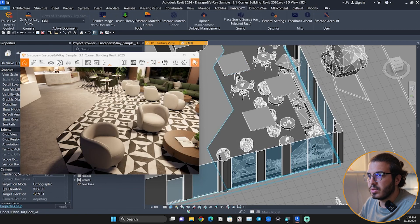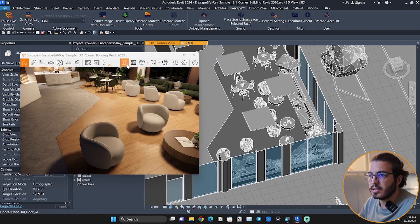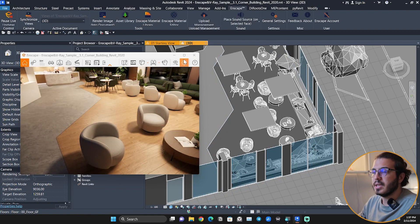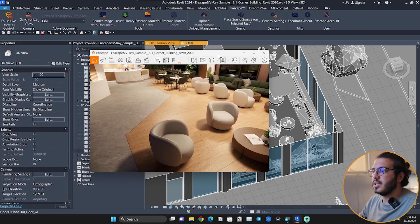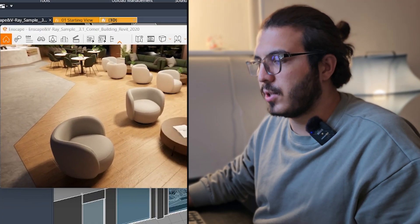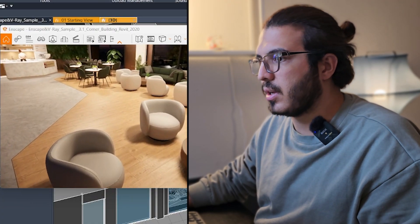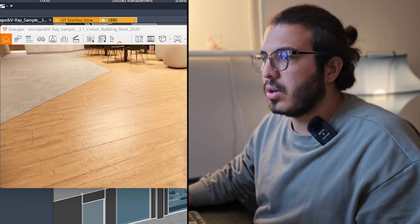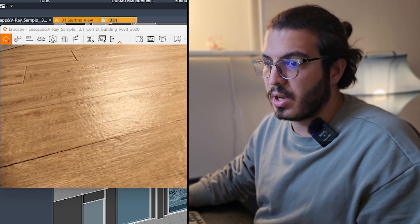Let's close it and wait a little bit until it's updated. As you can see, we have the floor here with really good quality.